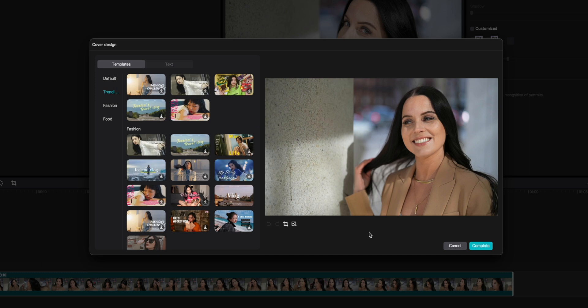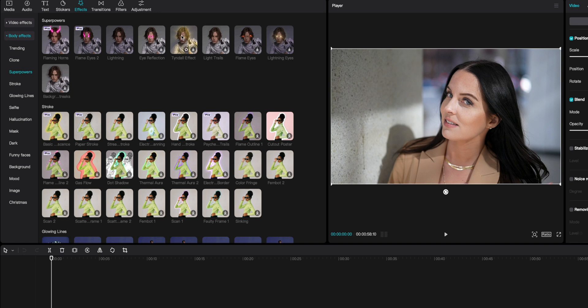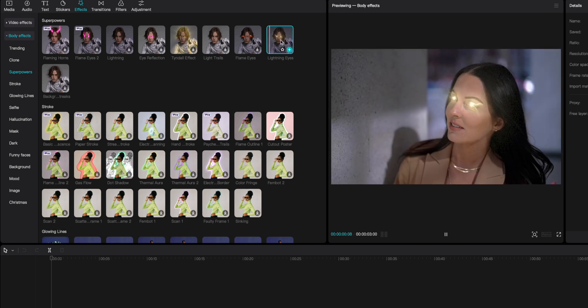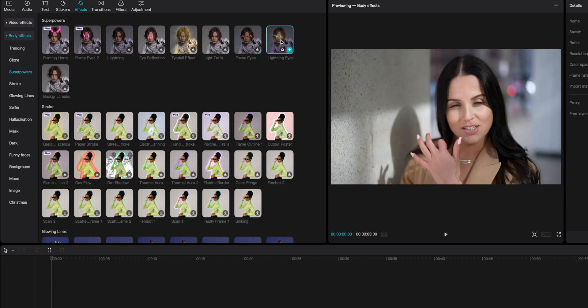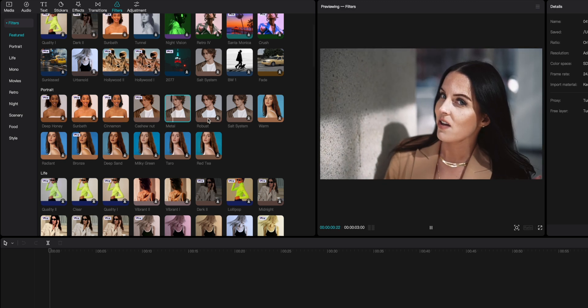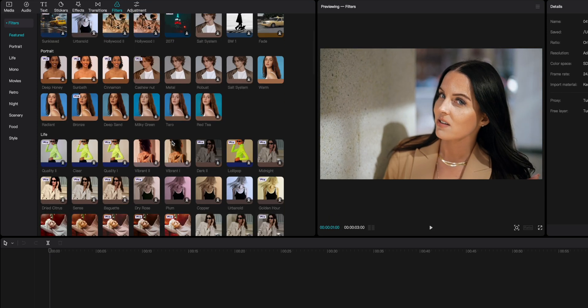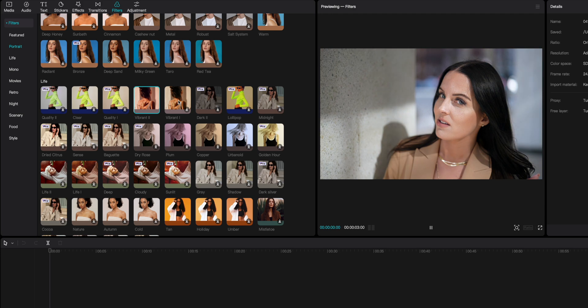There are two tabs up here — video effects, which are all the popular effects you see, and body effects, which are just for being creative. If I drop in something like the lighting eyes effect, look at that — and I don't have to open After Effects or anything like that. There are tons of built-in effects that are an easy way to get color grading action going. Some are better than others, but you can adjust the intensity and even stack more than one to blend them together.